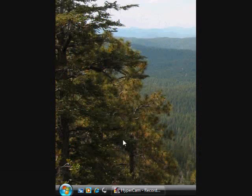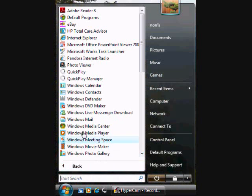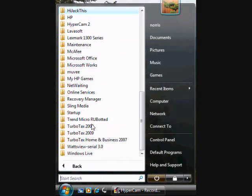To open the program, pull up your start menu and find the watts-view serial 3.0 folder and open the program.